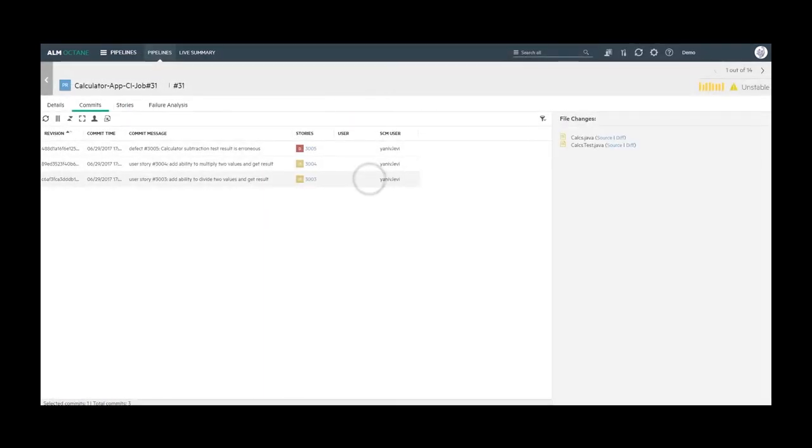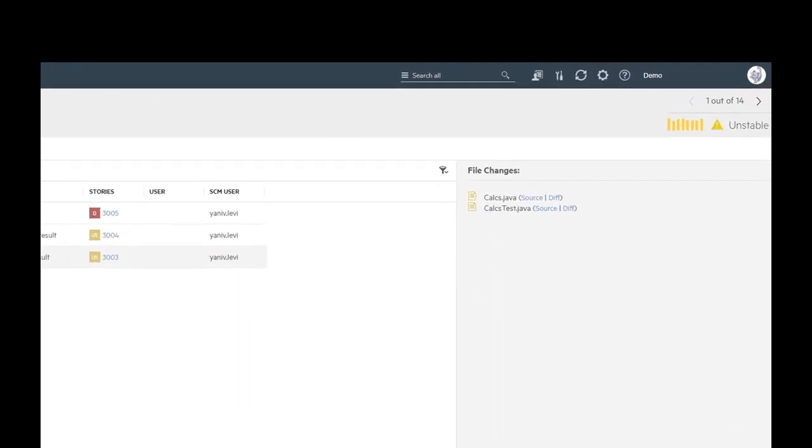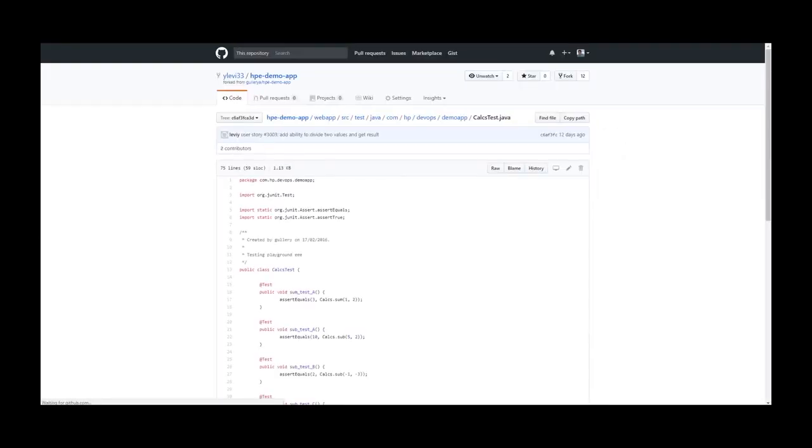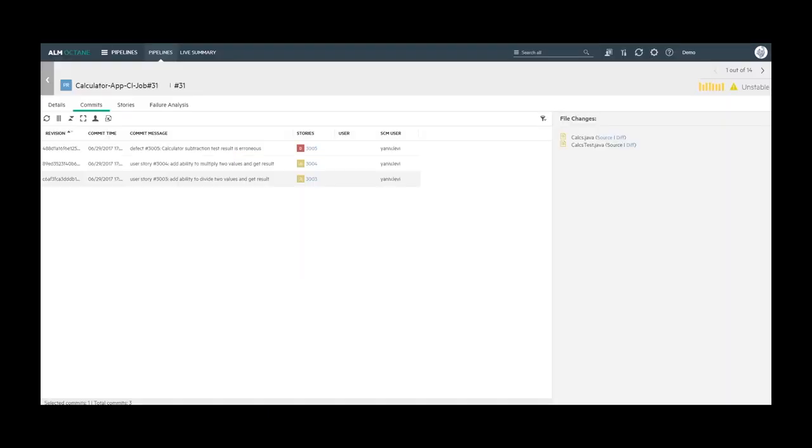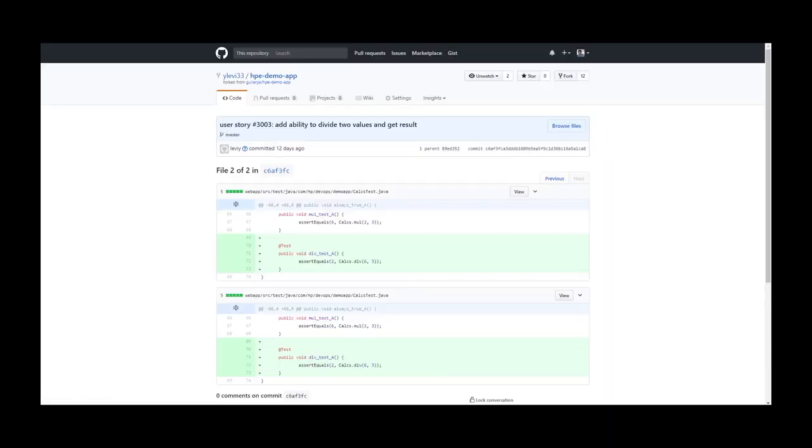We can see that two links are associated with each file change. Clicking on the source link will show the file from the specific revision. And clicking on the diff link will show us the difference between this revision and the previous one.